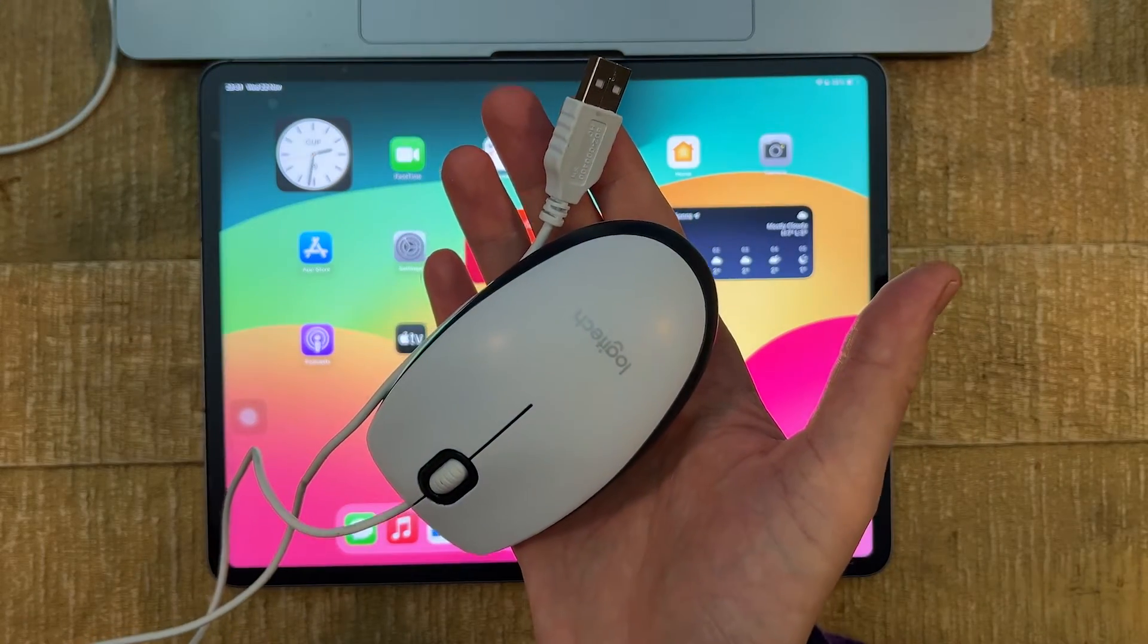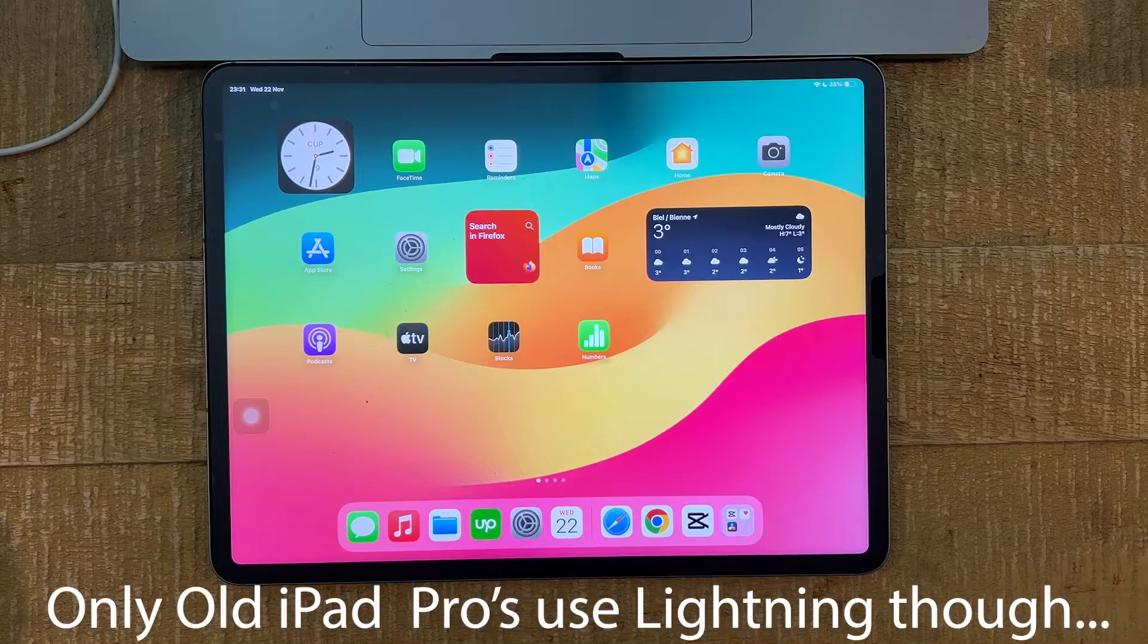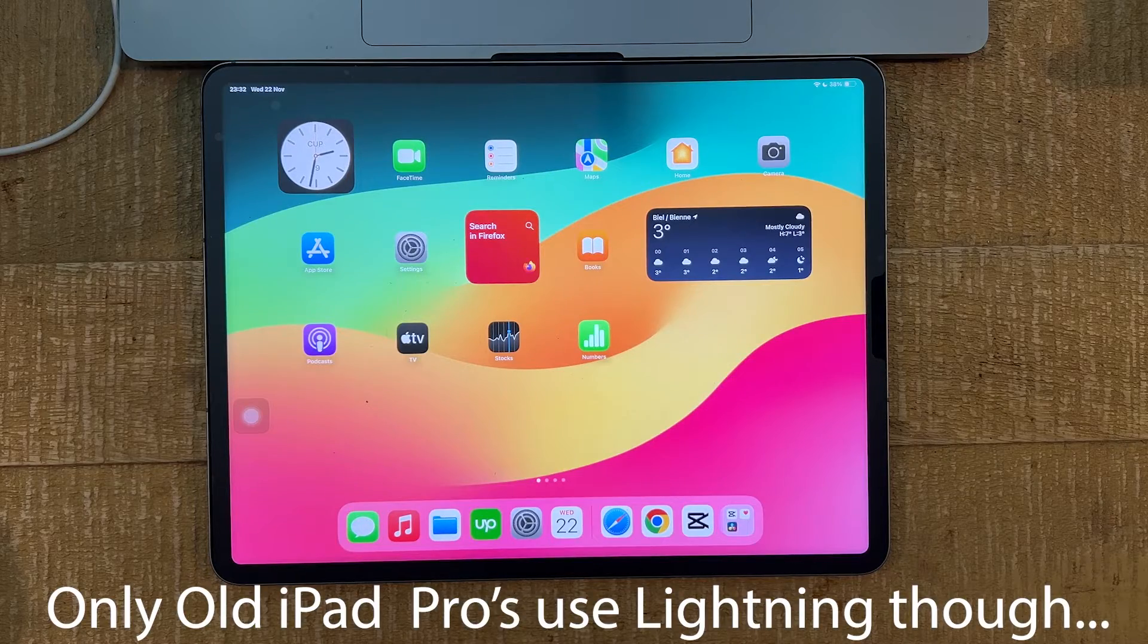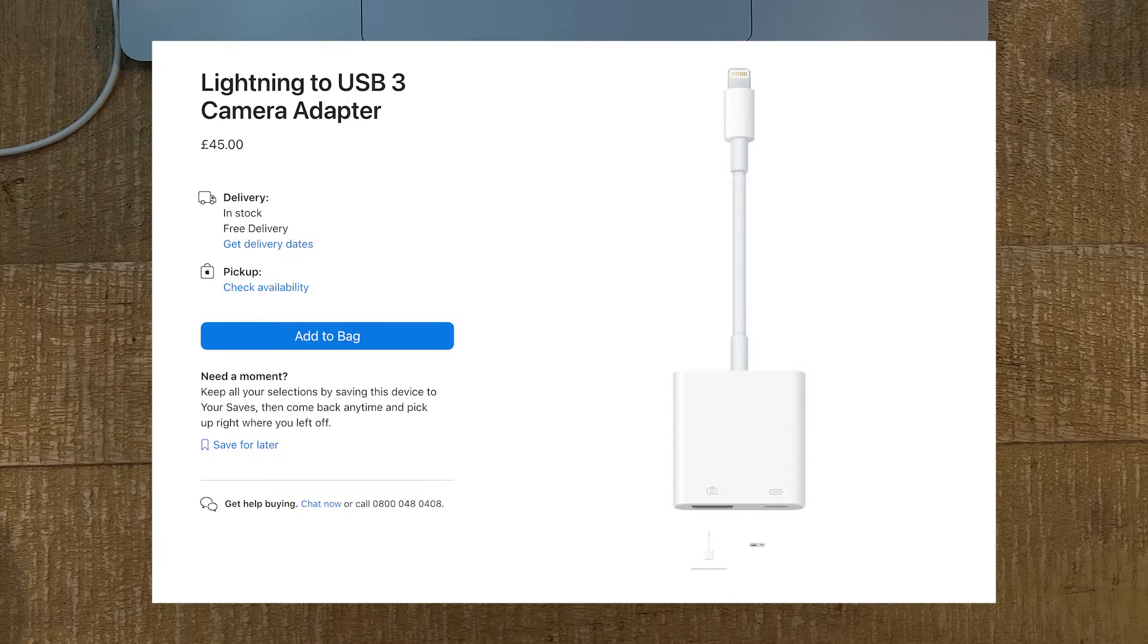How to connect a USB mouse to your iPad Pro? Well, first of all, if your iPad Pro has a lightning connector, then you need a USB-A to lightning adapter.